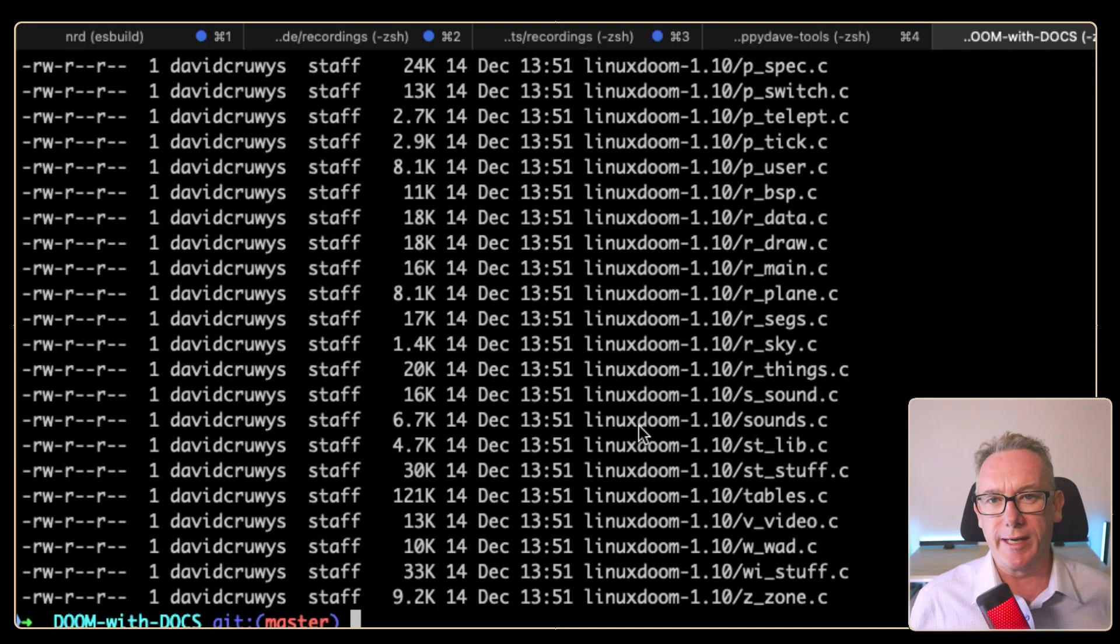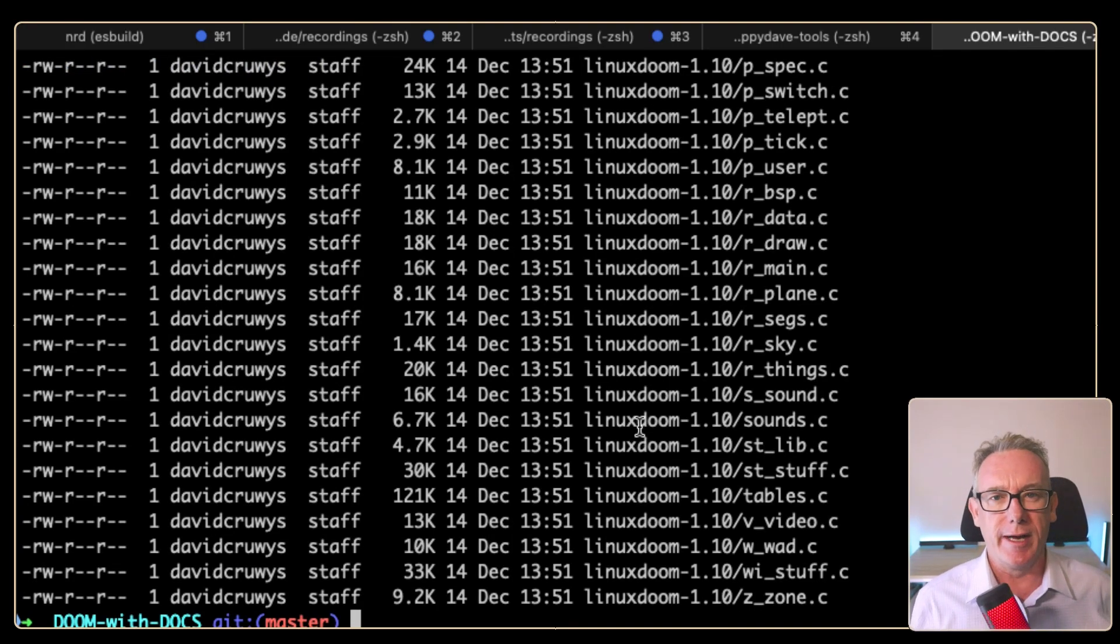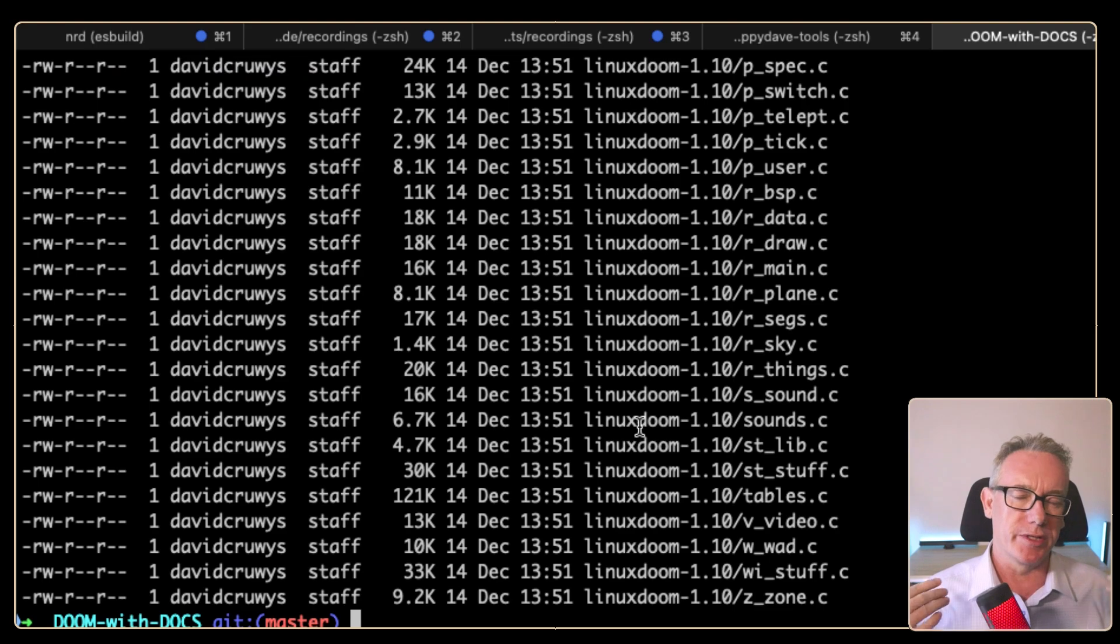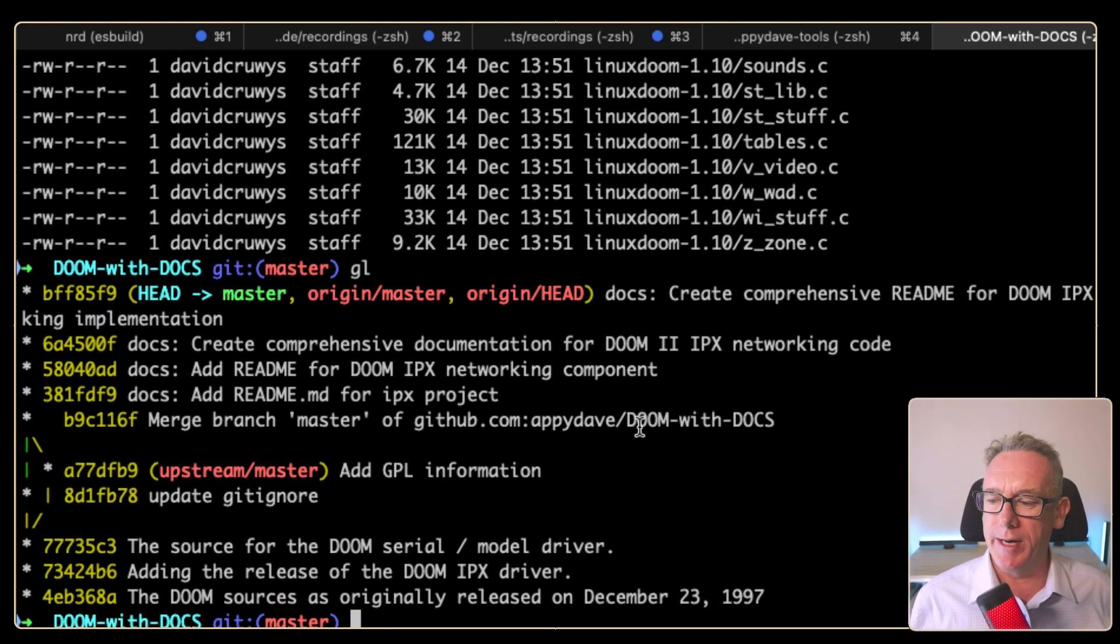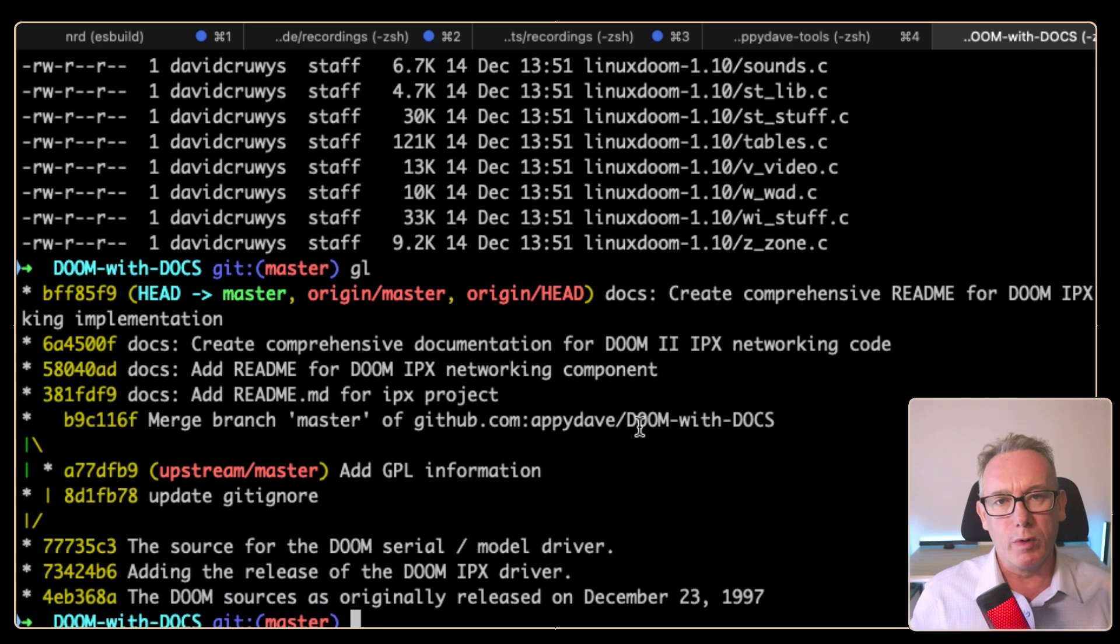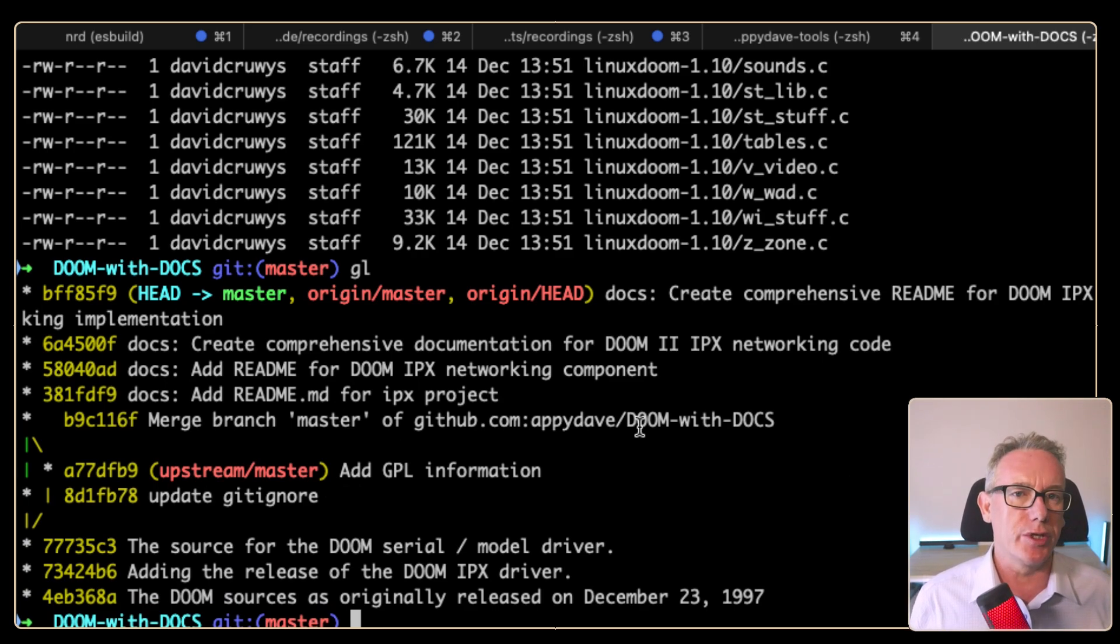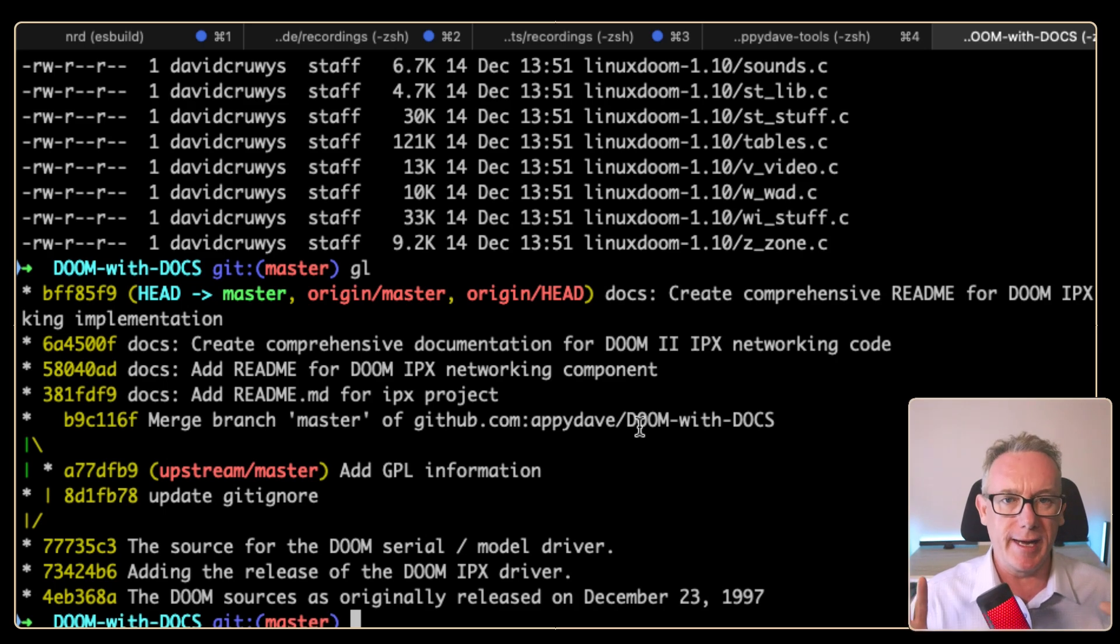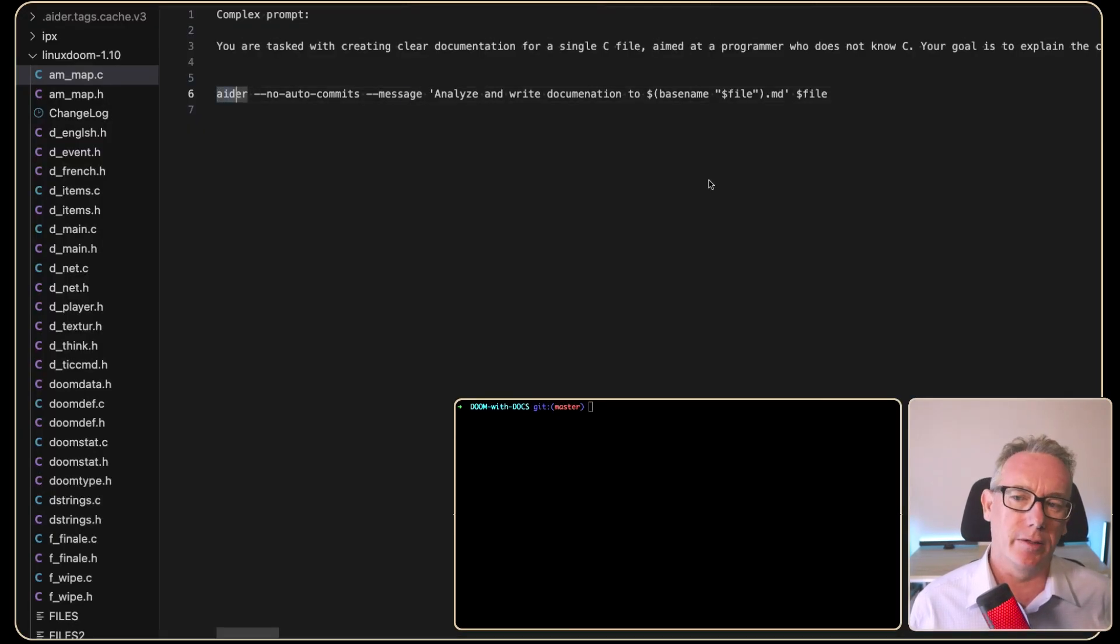What we're going to do is look at all the C files that are in this particular directory, and we'll iterate over all of them and just run Ada on each file. One of the things to keep in mind is that if we do a git log, we want to make sure that as we're iterating, we're not creating a new commit each time, because we probably want to do that at the end of the run.